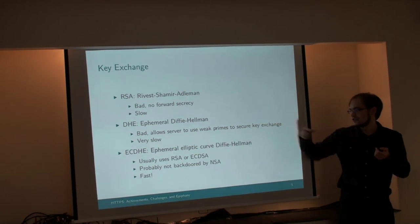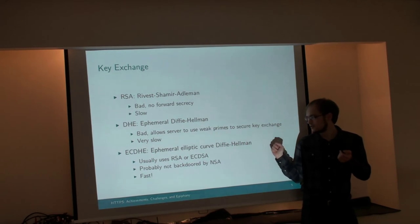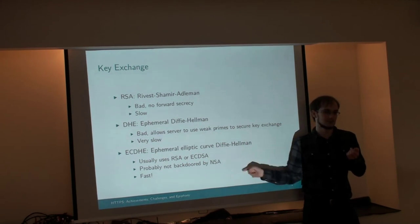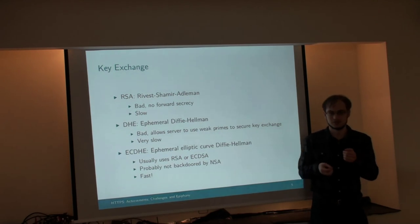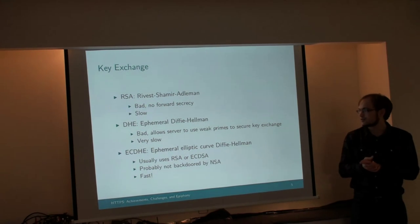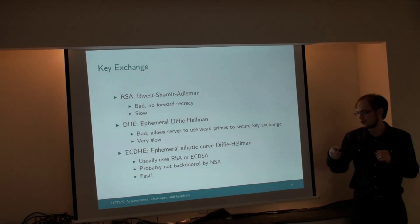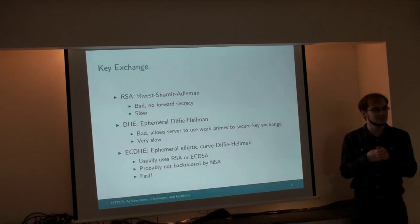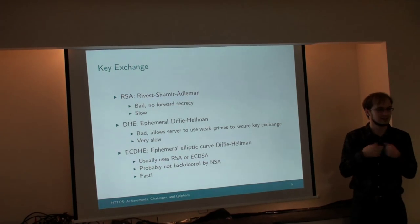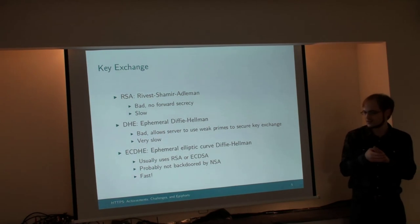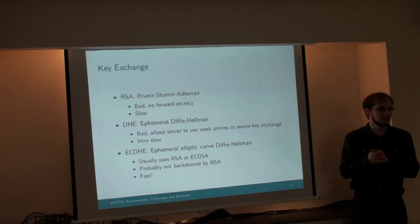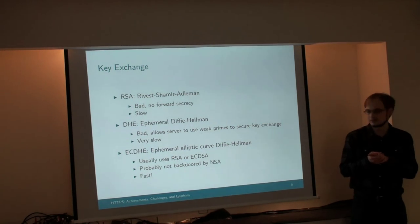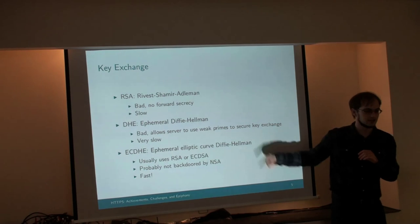The disadvantage of Diffie-Hellman is that it's very slow. So up comes elliptic curve Diffie-Hellman, which is the best, which everyone should be using. It's very fast, faster than RSA, faster than normal Diffie-Hellman. We were thinking recently that it might have been backdoored by the NSA, but there's been some very convincing work lately that says no, it's probably totally safe to use. So this is the recommendation nowadays.